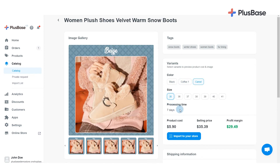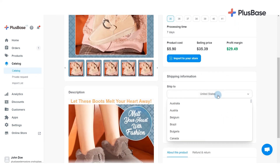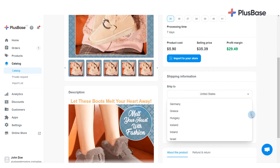In Processing Time, you can see the estimated processing time of the product — the amount of time it takes to fulfill an order once it's placed. In Profit Margin, the product's profit will be automatically calculated by subtracting the product cost from the selling price. In Shipping Information, you can see a list of all countries that the product can be shipped to, as well as the shipping method and fee.